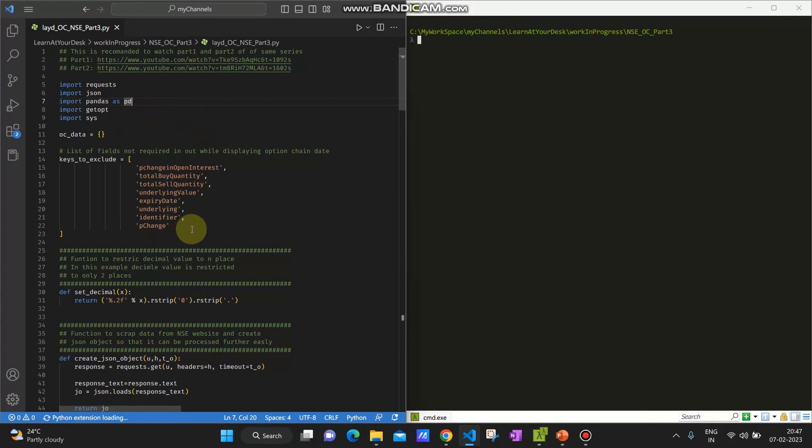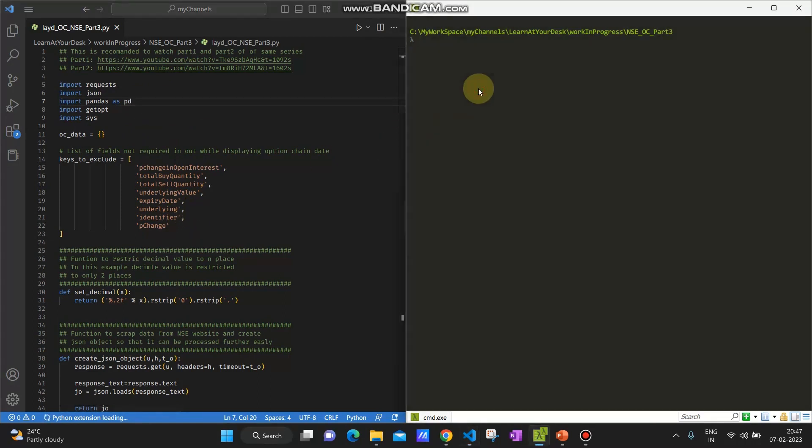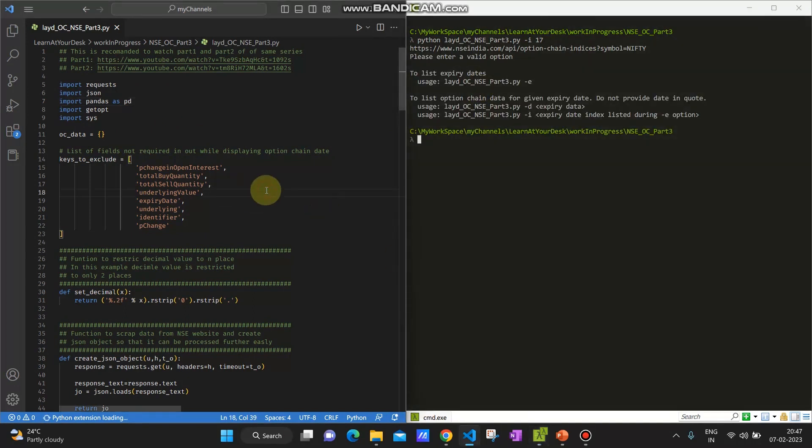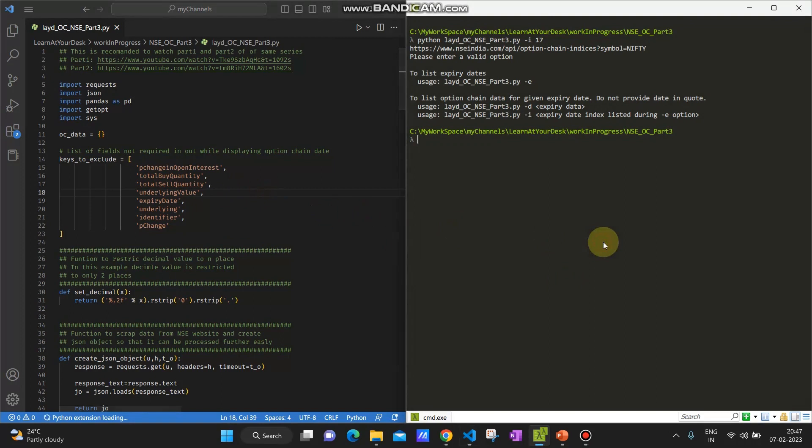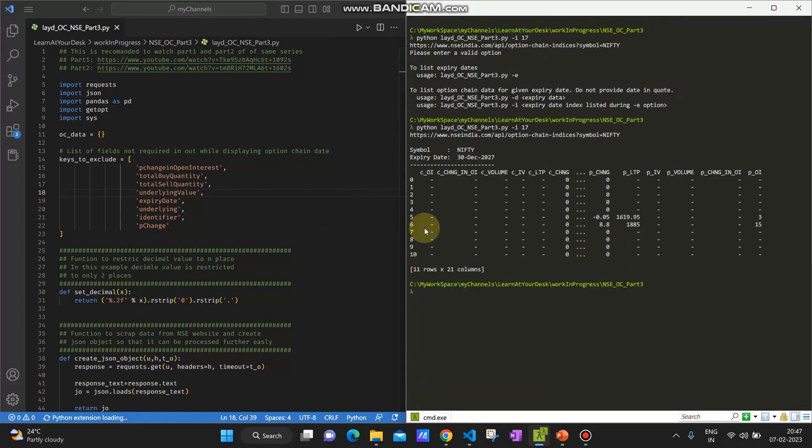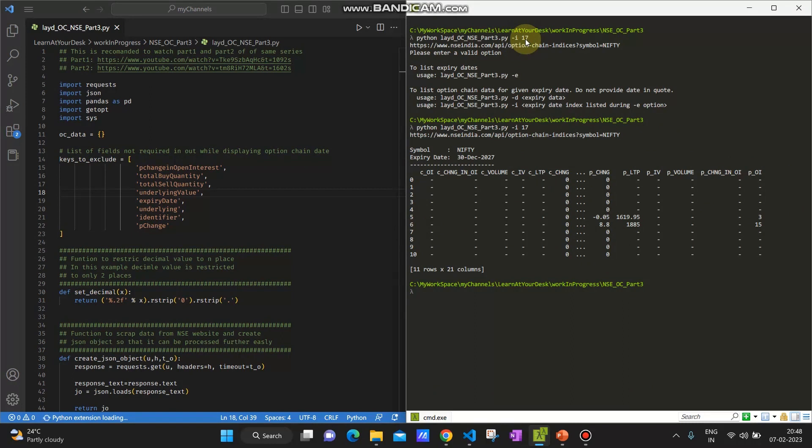So this is the code you know already, it's part 3 code which I have uploaded. I'm not going to make any major change, very small change. Let me first execute this code. You can see this is the data which I extracted based on the index. If you give hyphen i it will show you all the expiry dates and the date which comes from index number 7 is 30th December, it is showing the data.